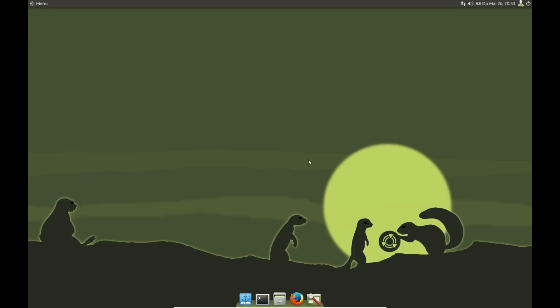Hi there, in this video I want to show you how to use the Plank dock with Ubuntu MATE 16.04. Plank is a very smart, lightweight dock to start applications, a little bit like in Mac OS.